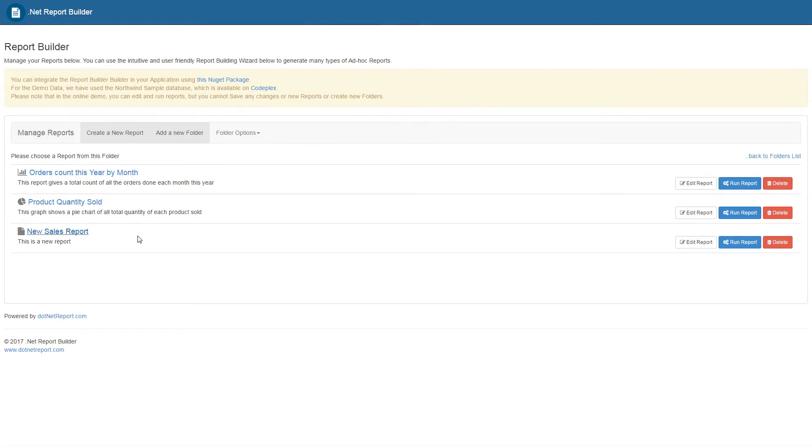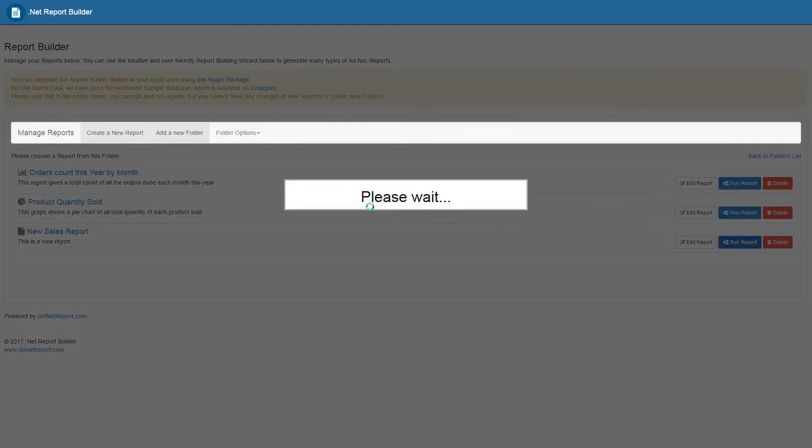From this page, the user has the ability to either edit this report, delete it, or run the report in its current state. Clicking on the run report will create that report for us.